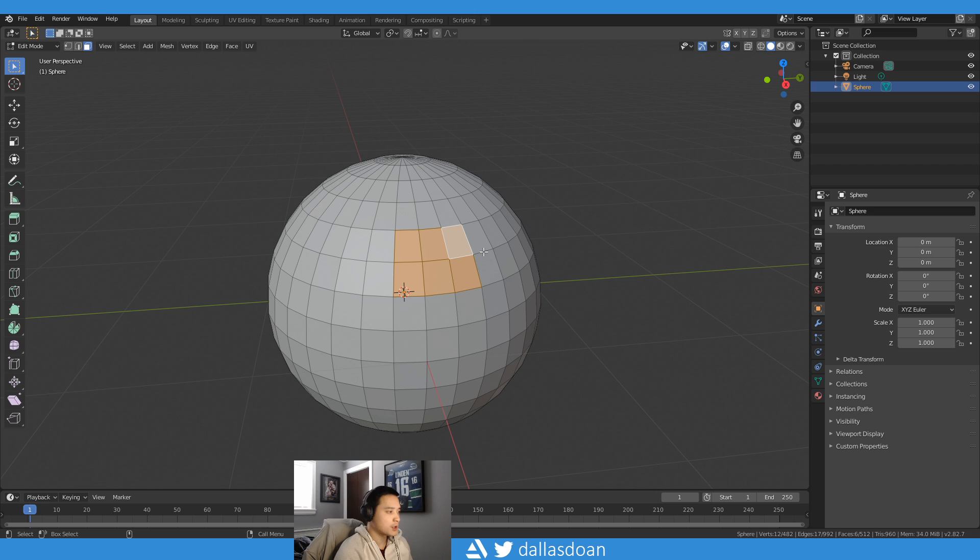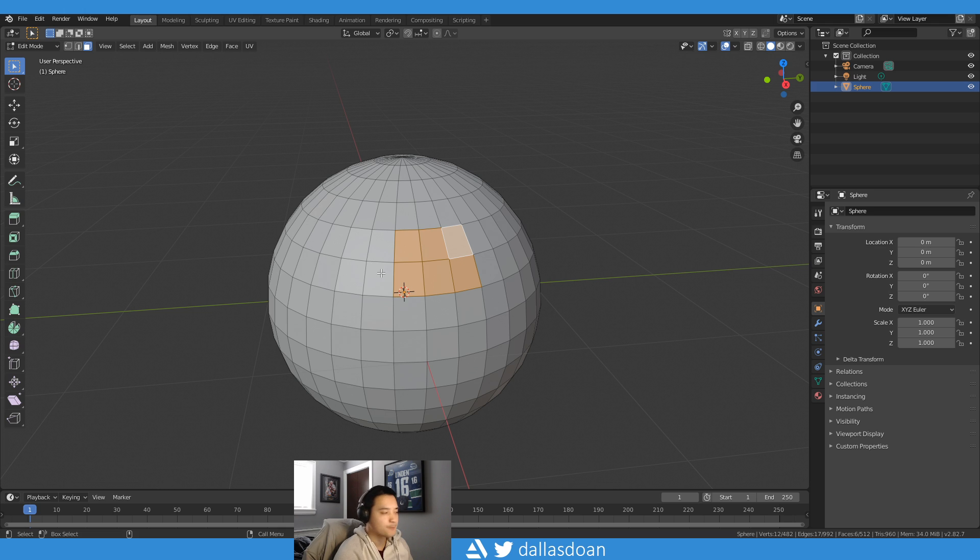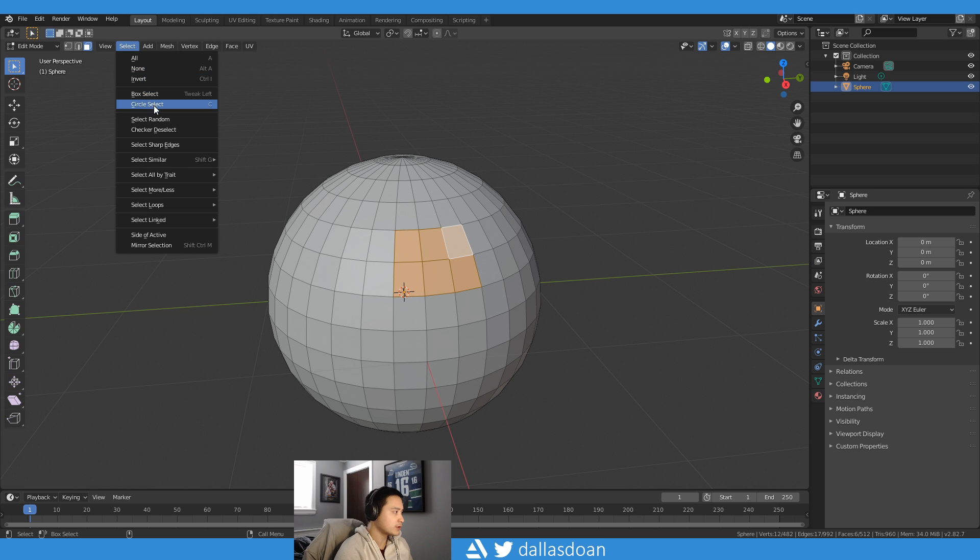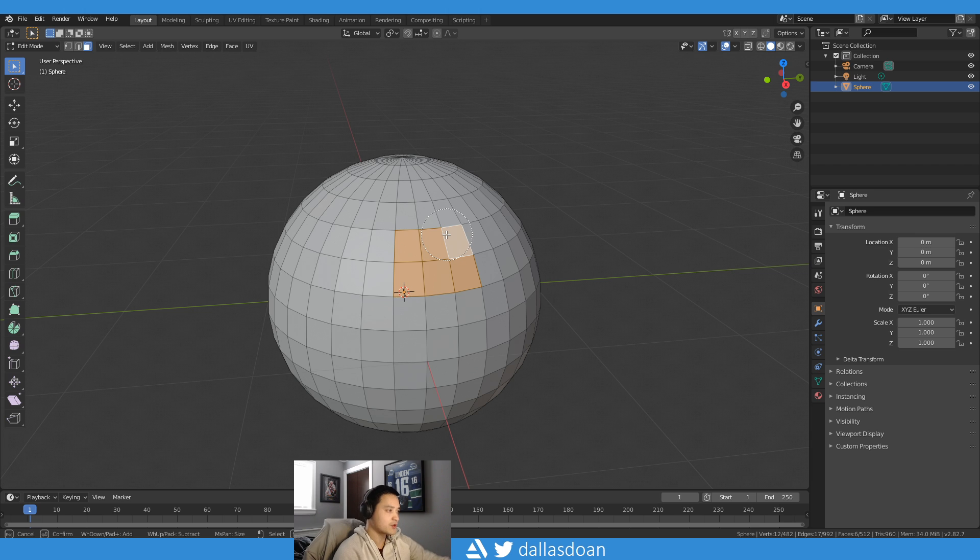In Maya you can press the tab or hold the tab key and you can start to essentially brush where and grow your selection that way. In Blender if you press C or you go to Select, go to Circle Select, so you press C. Now you have this kind of circle on your screen.